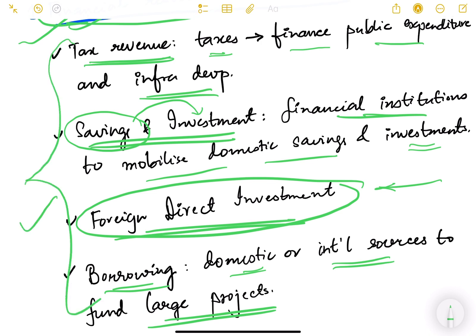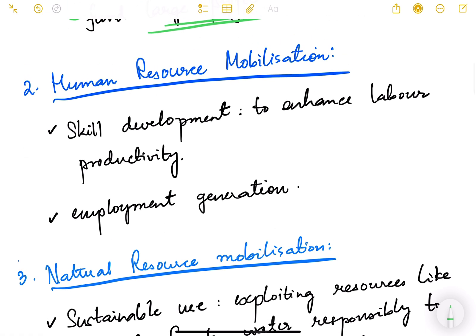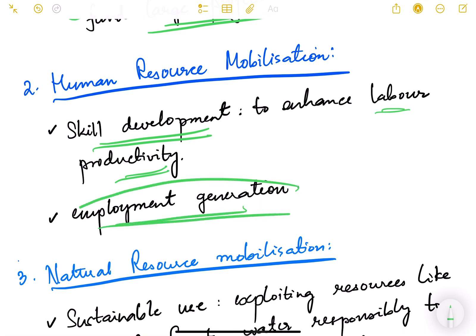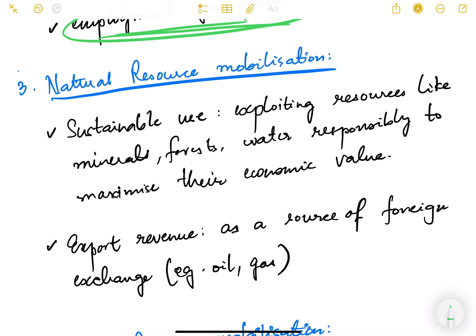The second component is human resource mobilization — how we can mobilize our human resources properly. Skill development is an important component here, as it enhances labor productivity so that more production can happen per unit of labor. We also need to focus on employment generation as part of human resource mobilization.